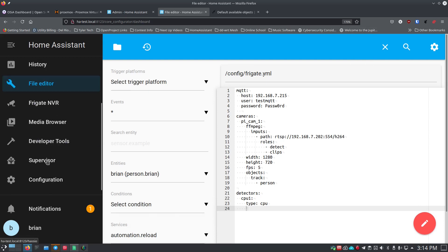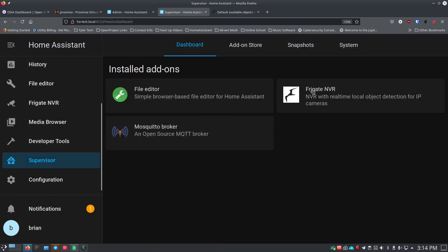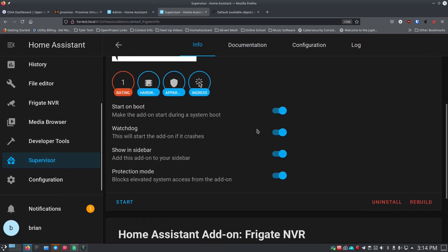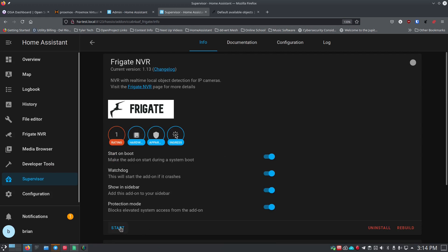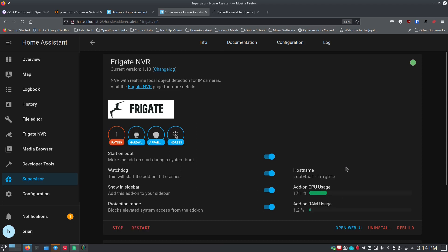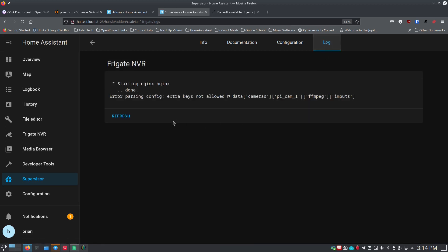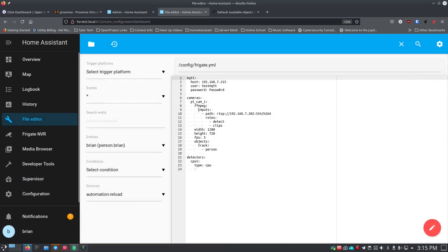Go back to Supervisor → Frigate NVR and click Start. Go to the Log tab to check everything is running correctly. You should see CPU activity and Frigate starting up. If the log shows an error with your configuration, check it carefully. In my case I misspelled 'inputs' as 'imputs' — make sure you type 'i-n-p-u-t-s,' not 'i-m-p-u-t-s.'